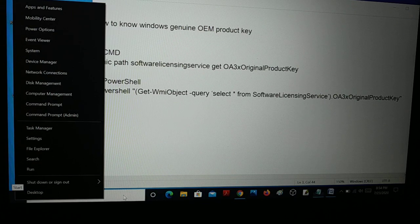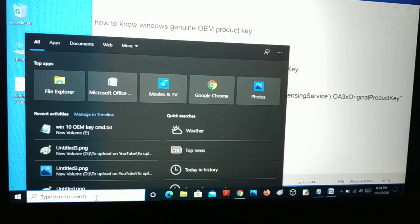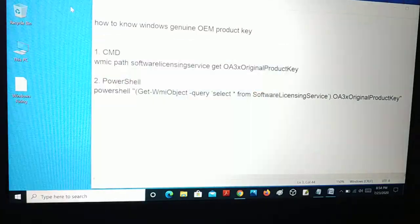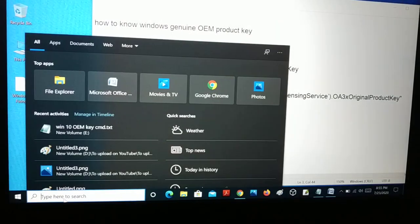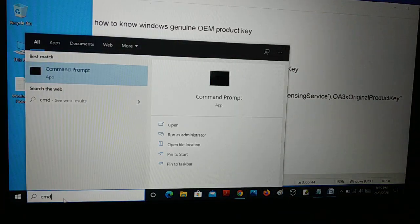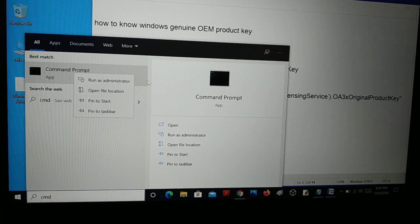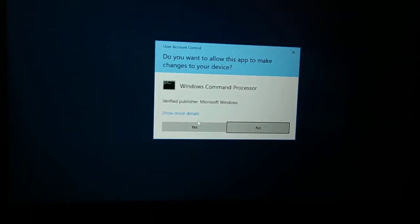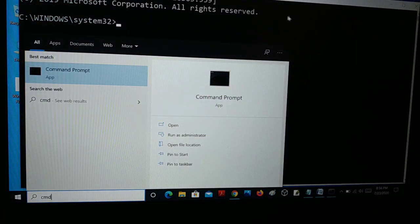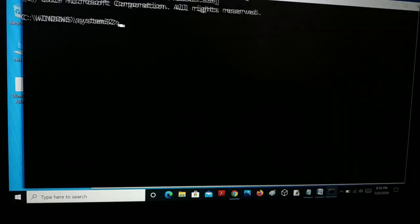If you are using Windows 7, what you're going to do is go to Search and type CMD. You can open the Command Prompt, or right-click it and run as Administrator — it's good to run as Administrator. It will ask for permission; click Yes and it will open the Command Prompt.